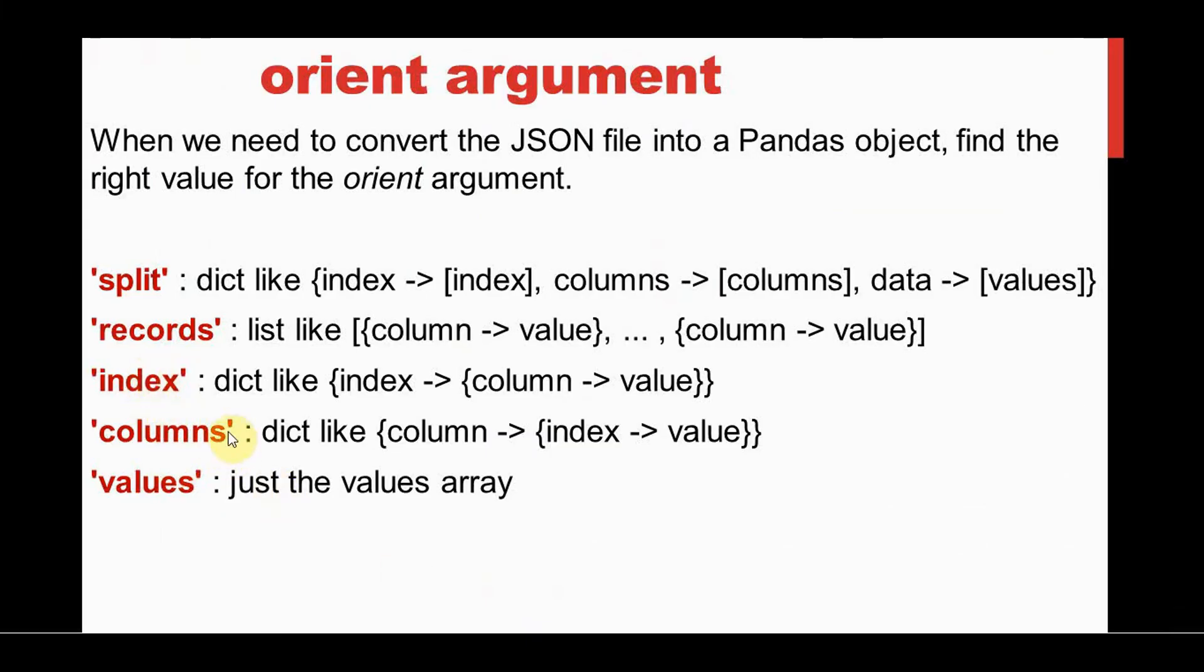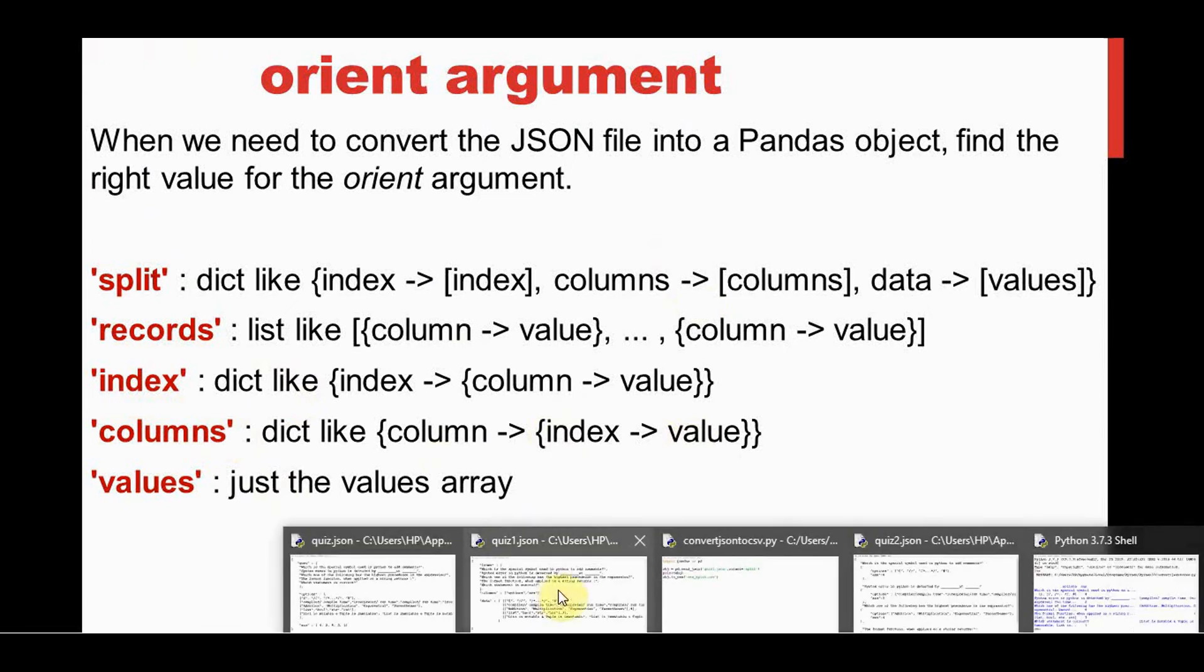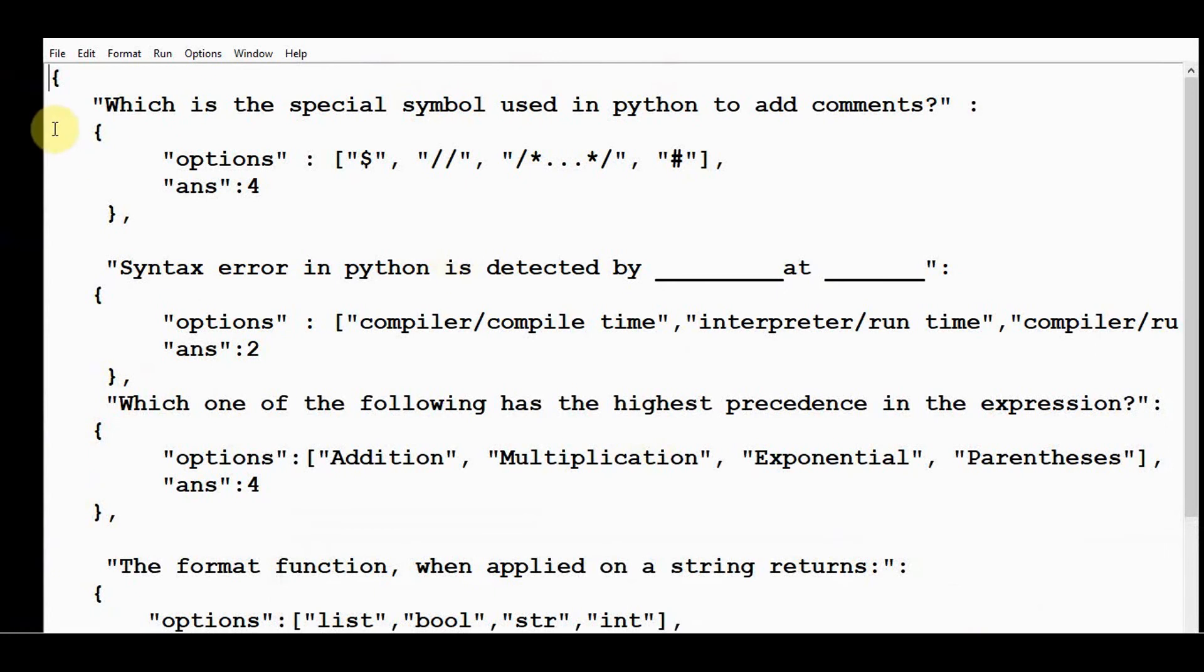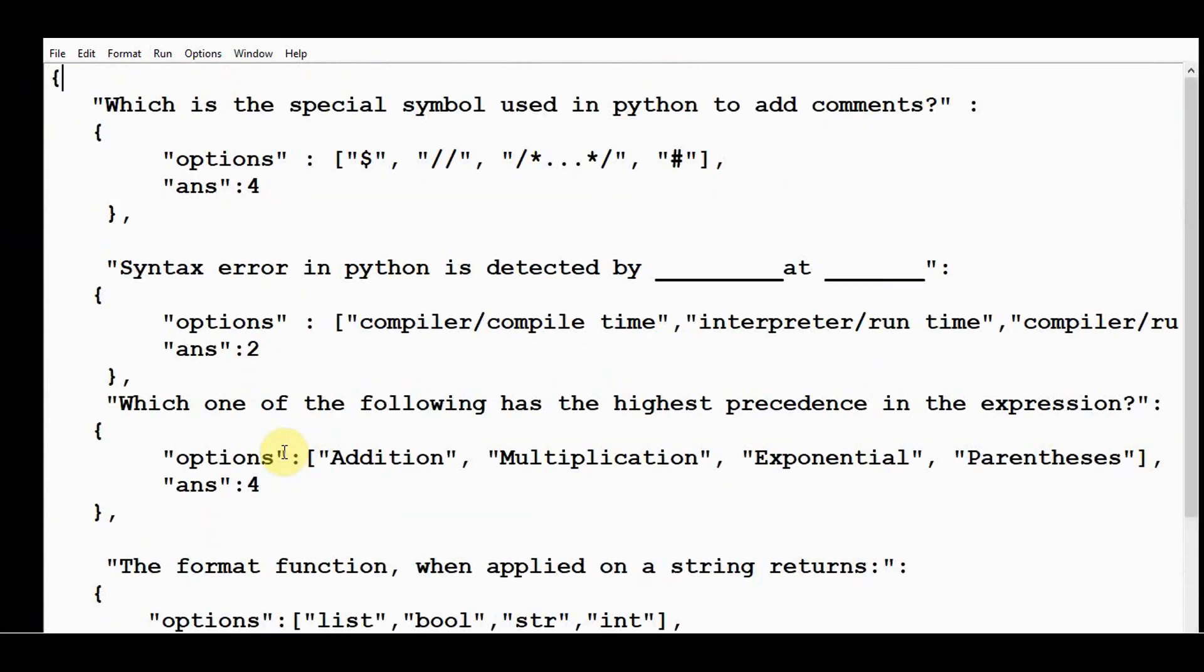For index and for columns, I have made a modification to the quiz file. It should contain the index—that is the question—the corresponding options and answers. For each and every question, options and answers are displayed individually.